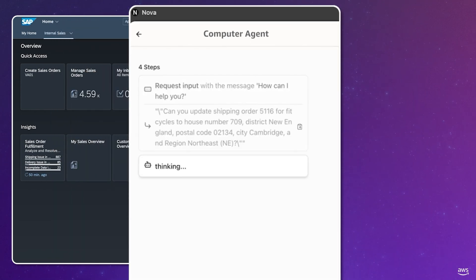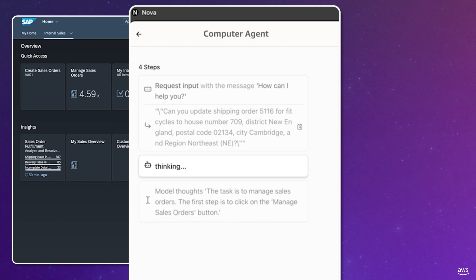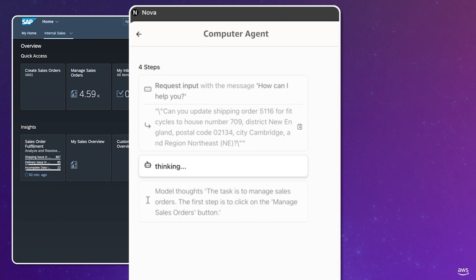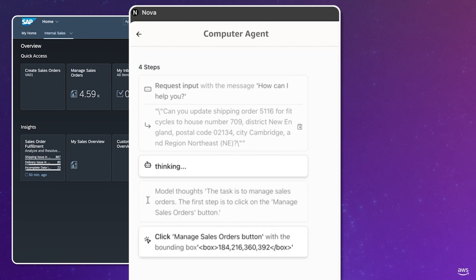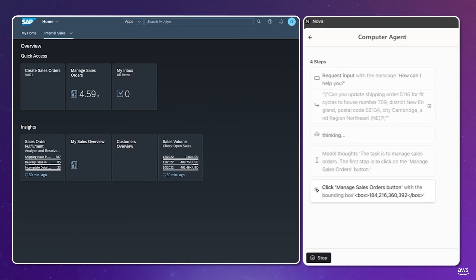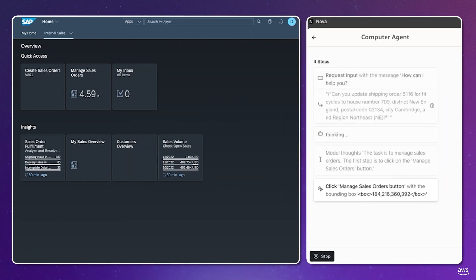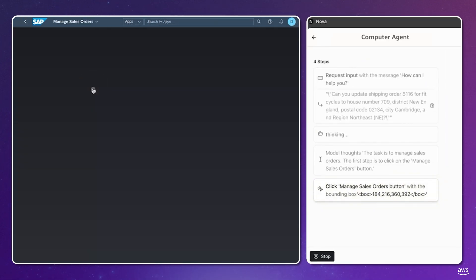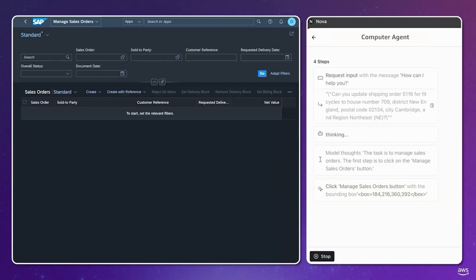Combining Nova's visual instruction following and agentic capabilities delivers industry-leading performance on key computer agent benchmarks, such as Mind2Web, VisualWebbench, and GroundUI. This powers the agent's ability to navigate S4 HANA, as you can see now.